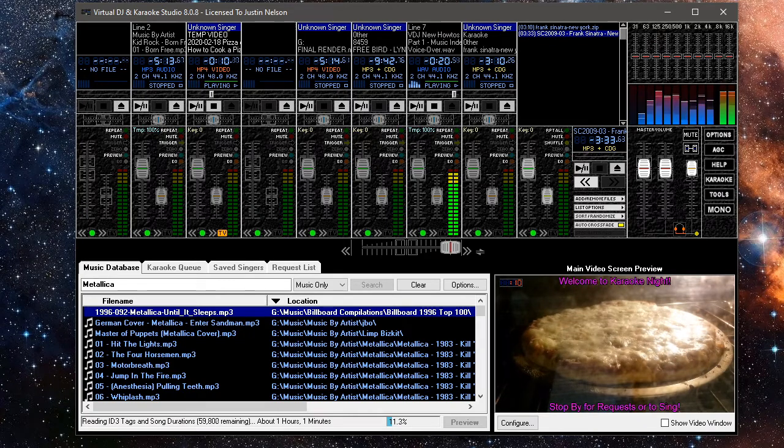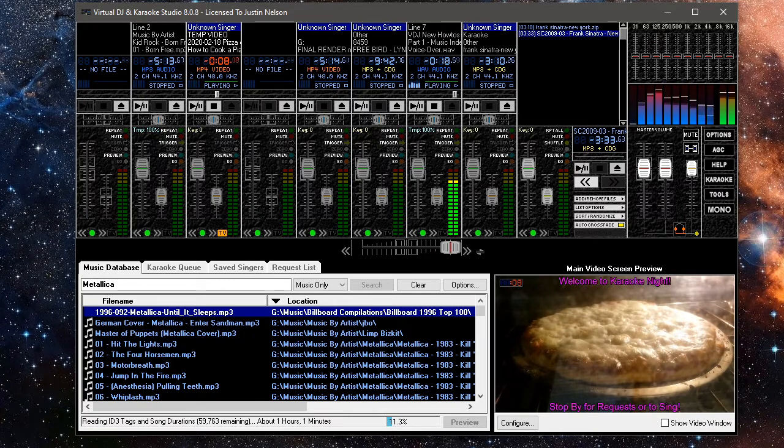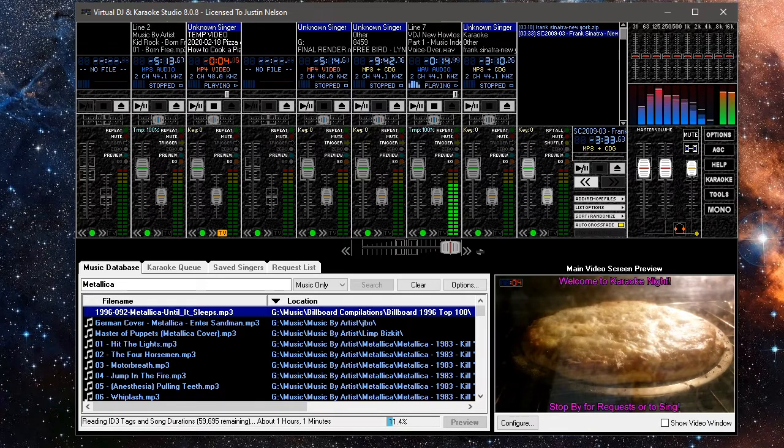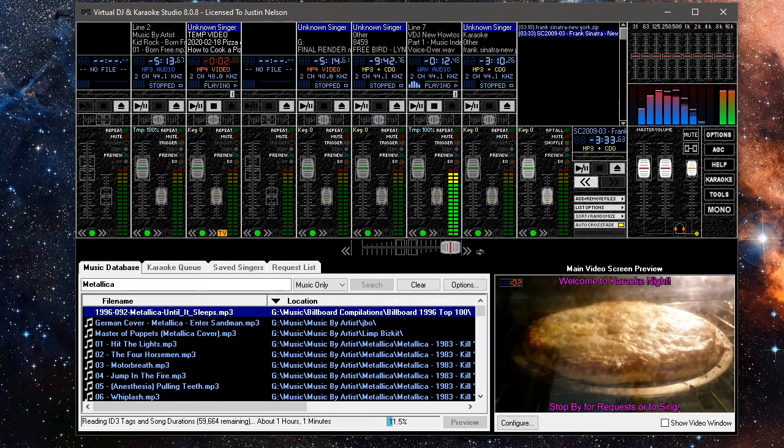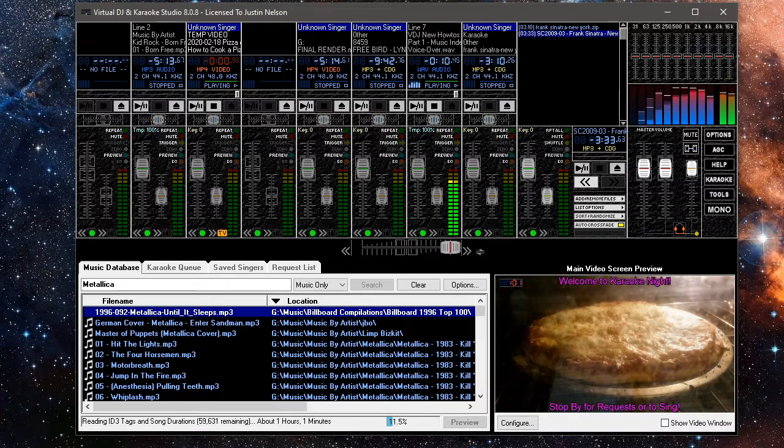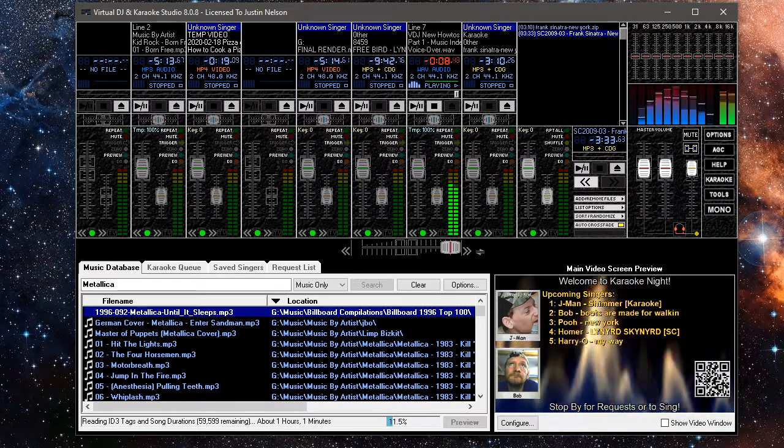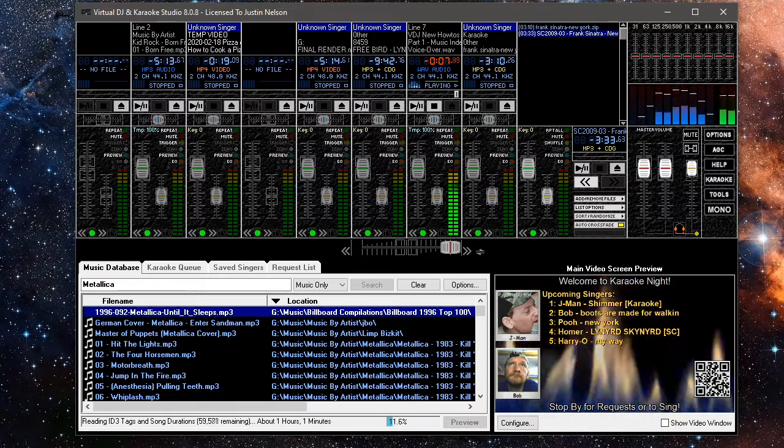Note that you are always free to drag files from other locations such as Explorer or your desktop. The internal database simply makes it much easier to search songs from within the program.